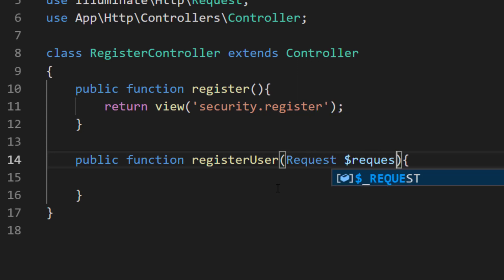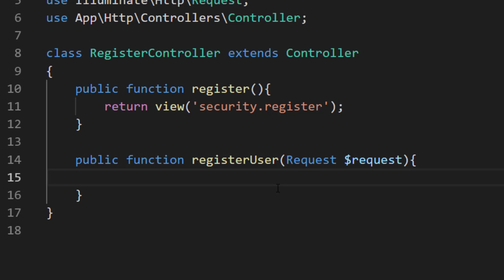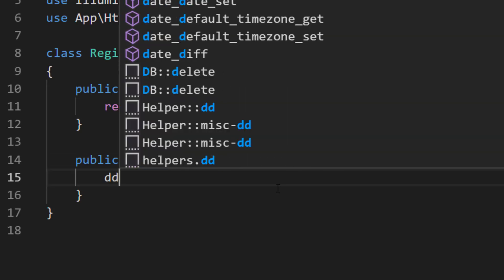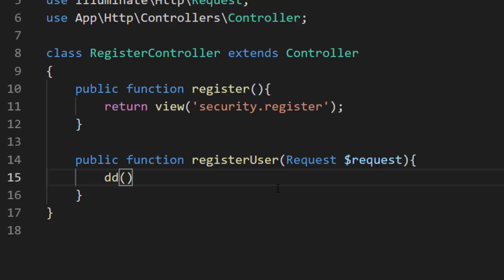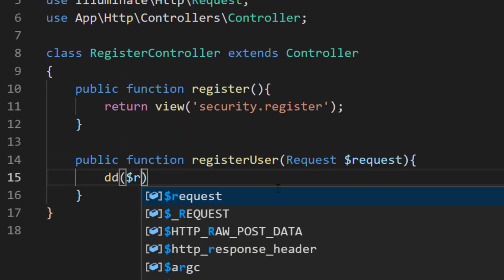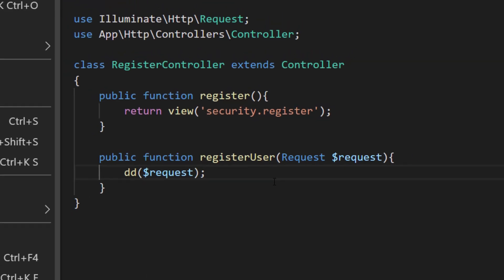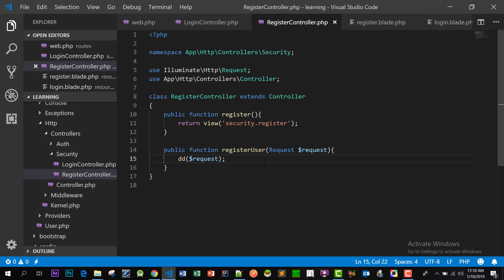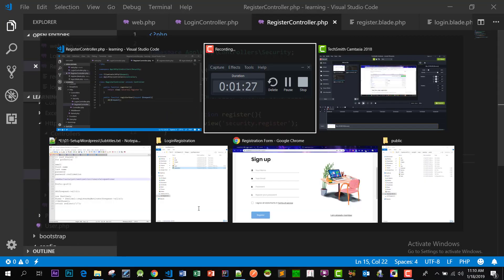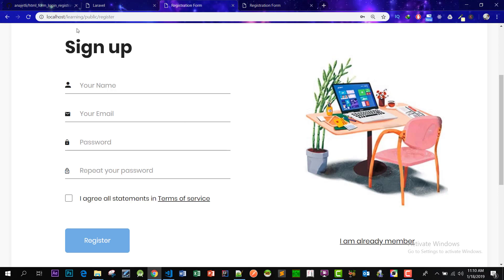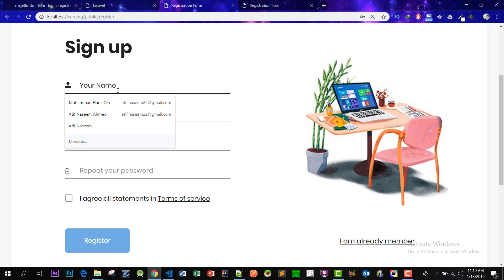It will get the data, so we will use Request term. So this is our form. Let's fill it.